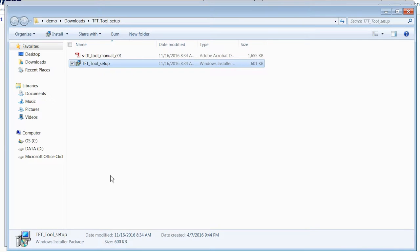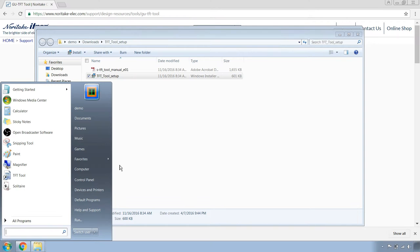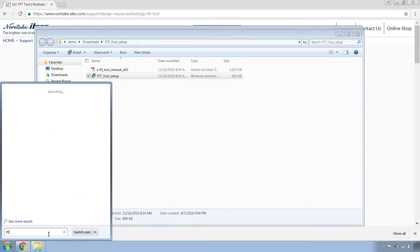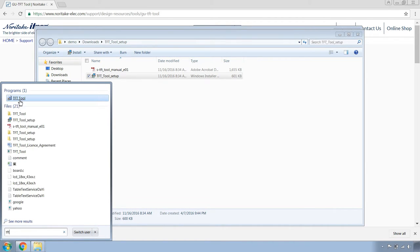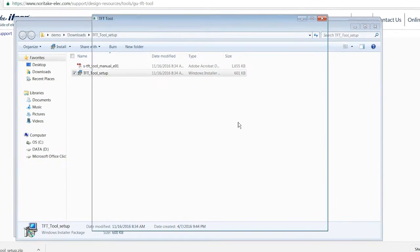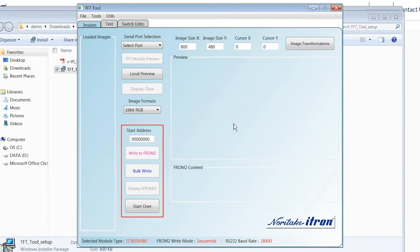Now, to find this tool, the easiest way is to hit the Windows key. It will either be listed here on your Start menu. And if it's not, you can search TFT in the search bar. The TFT tool will pop up immediately. You can click on TFT tool. It will launch right up.